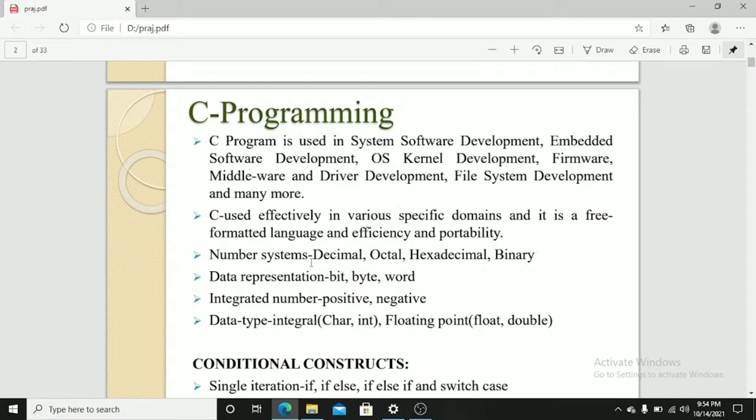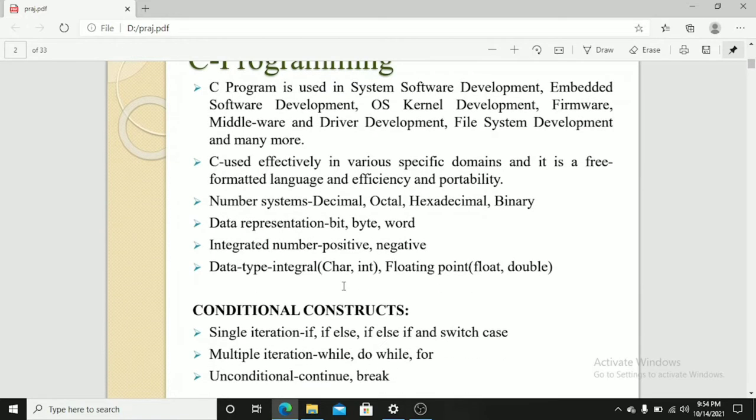The number systems used in C are decimal, octal, hexadecimal and binary. The data is represented in the form of bits, bytes and words. The integrated numbers are positive and negative. The data types are in the form of integral as well as floating point.